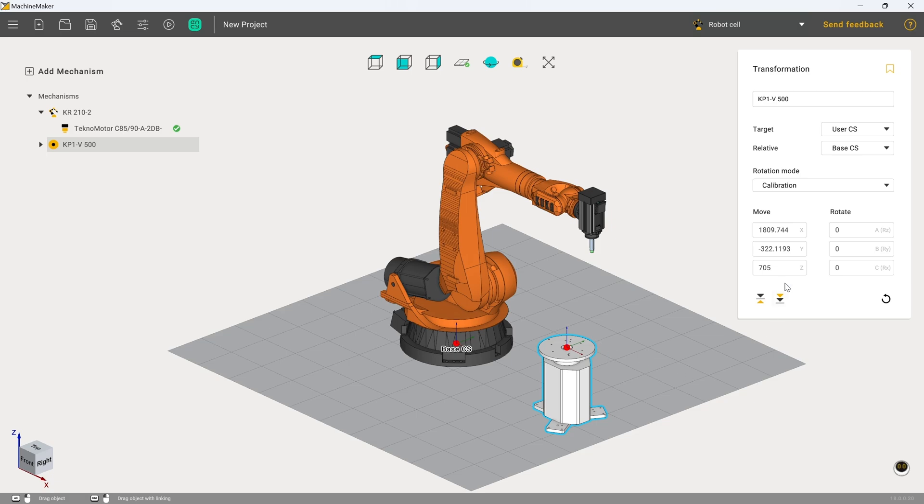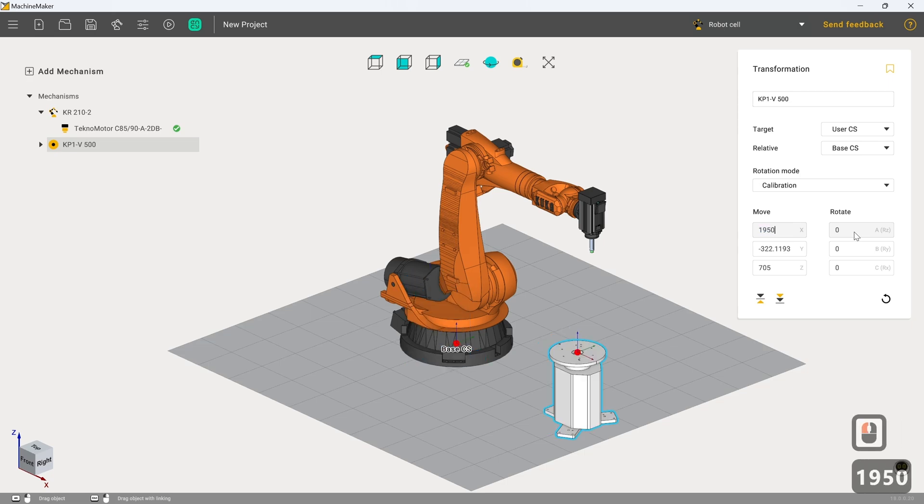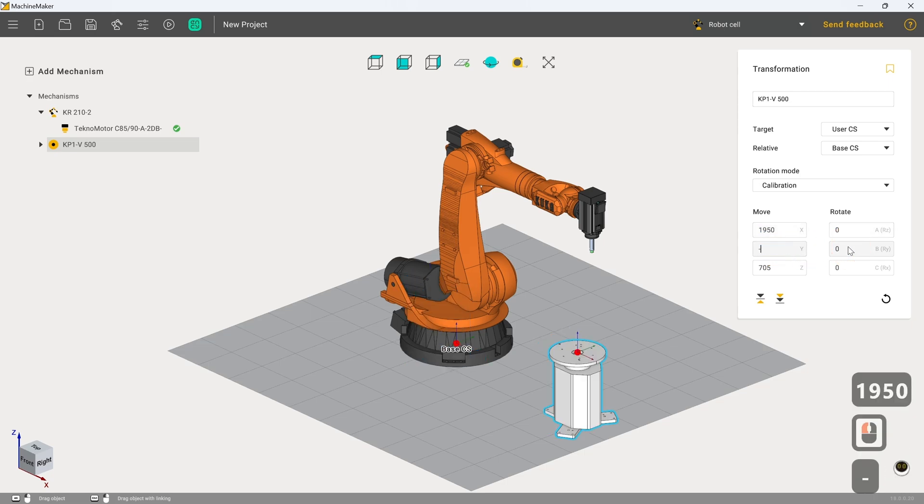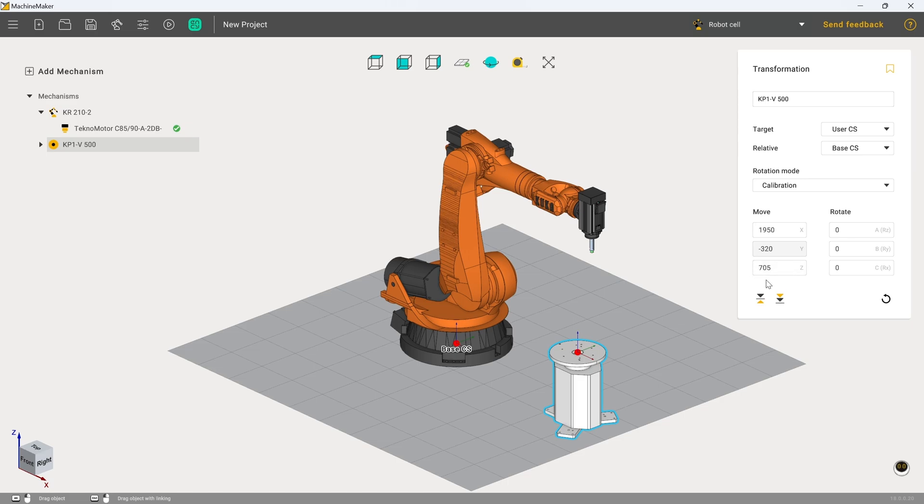So instead, with this still highlighted, we're going to go into the numerical data points here. I'm going to type in say 1950 in X and minus 320 in Y. I'm going to leave the Z value alone because unless your turntable is recessed into the ground or is of a drastically different height than the pre-configured models here, like it's on a plinth for example, it is a very dangerous move to change the Z value.